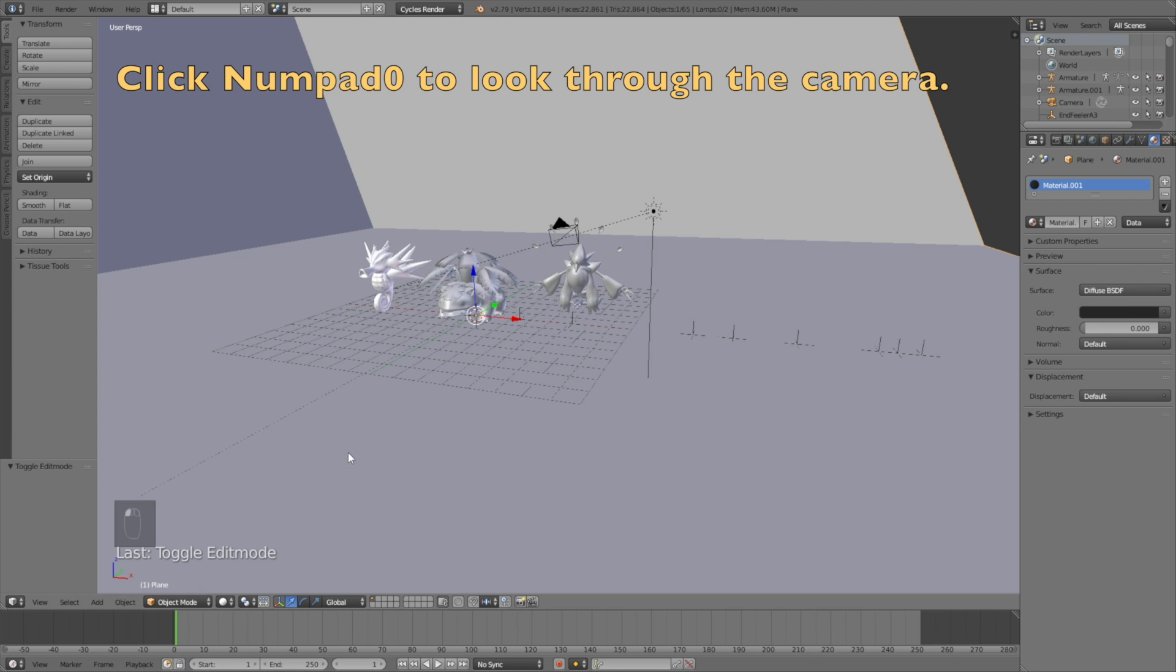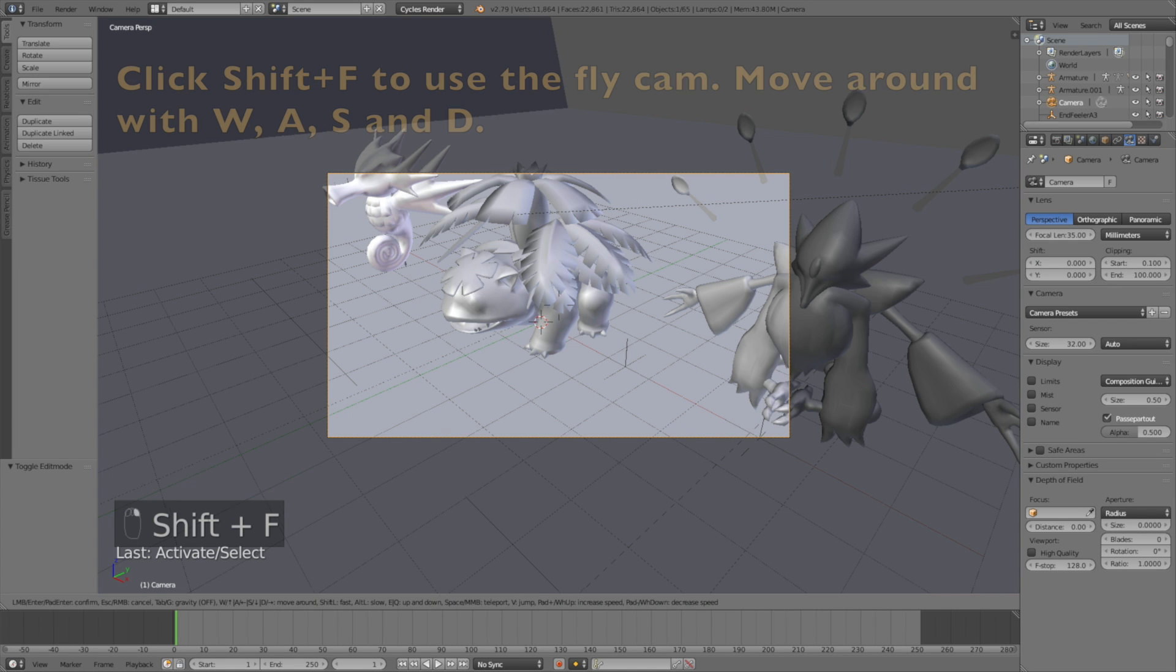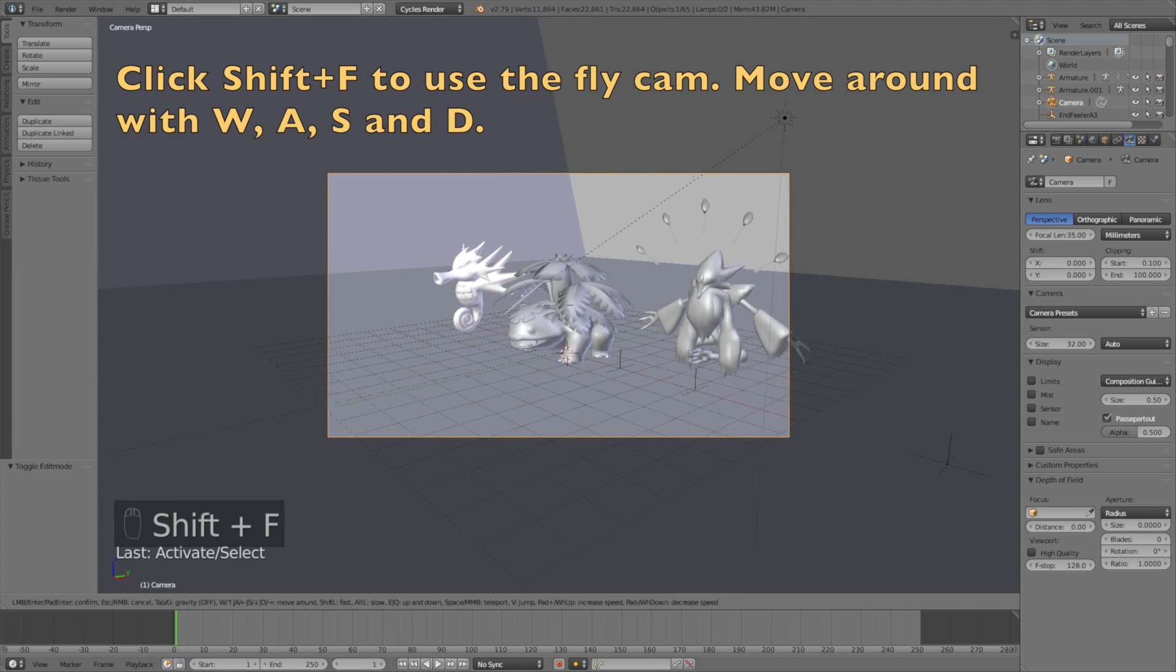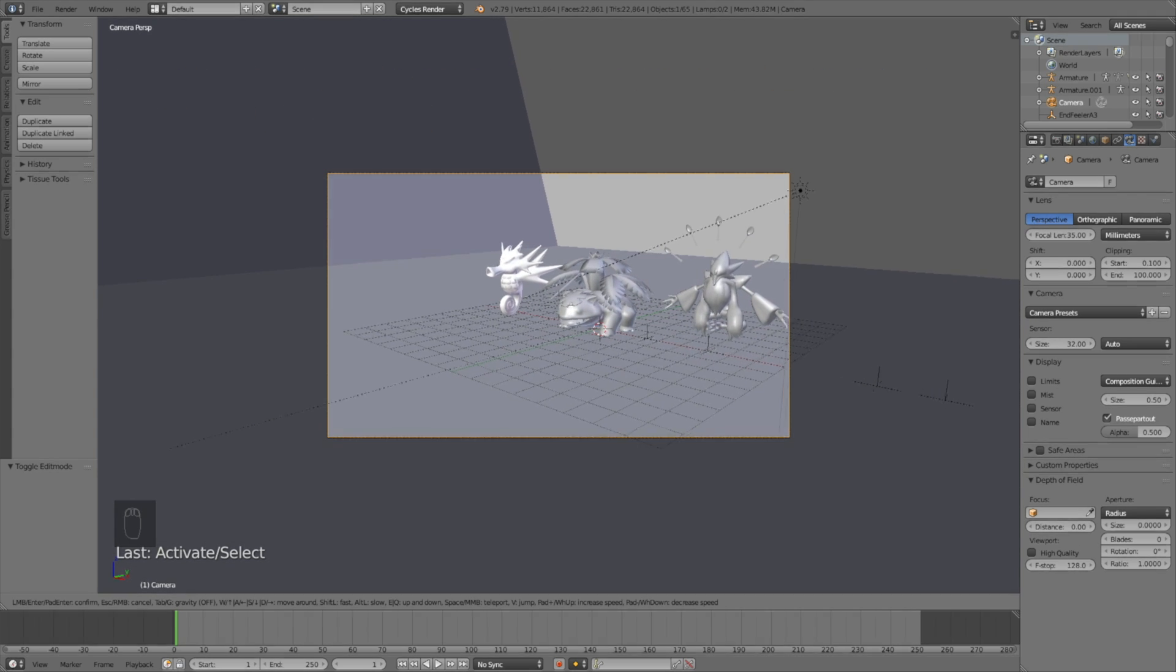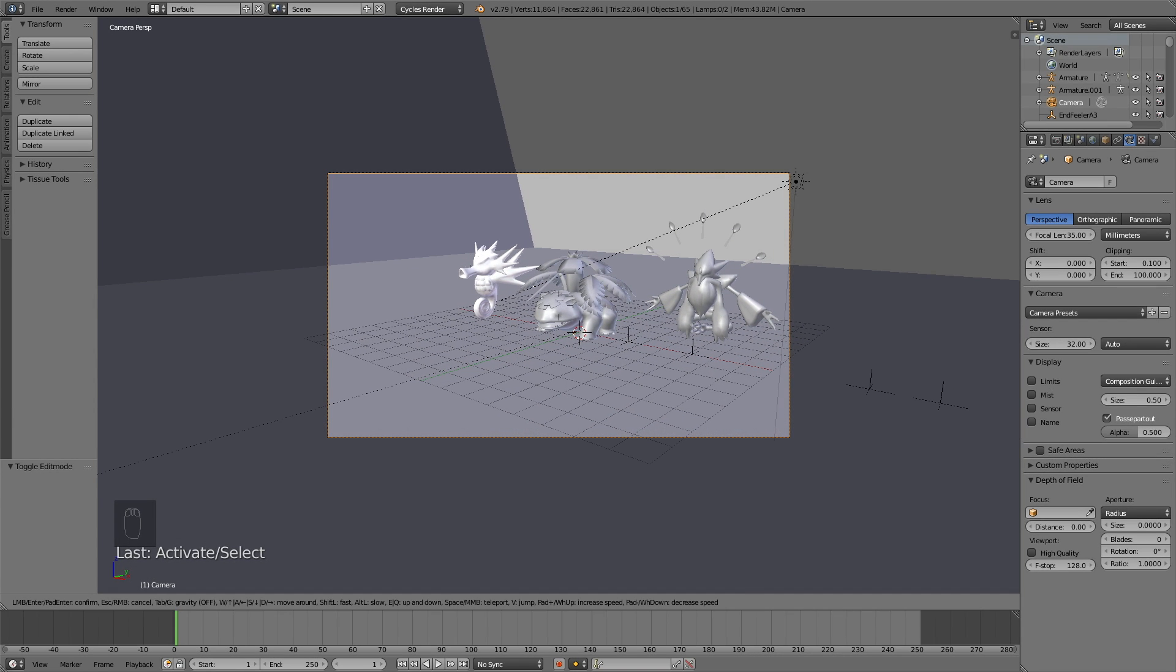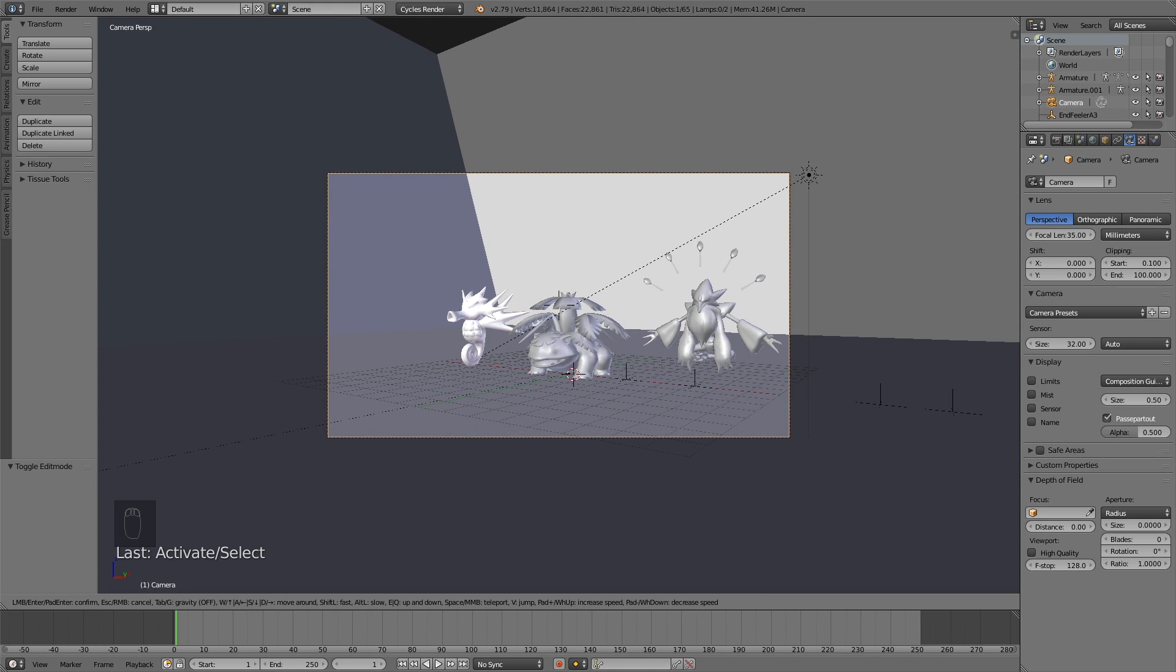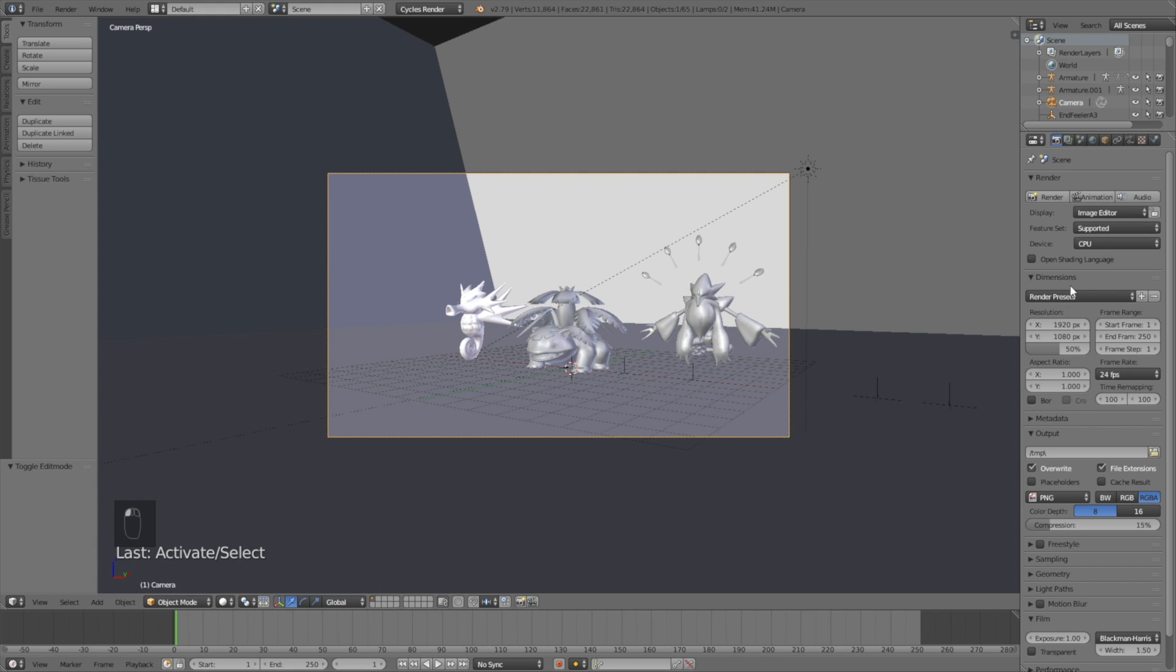Okay, so now we need to get into the camera, so click NumPad 0 to look through the camera, and click Shift F to use the Flycam, and move around with W, A, S, and D. So just find the right position for the camera, and then we can get into the render settings.